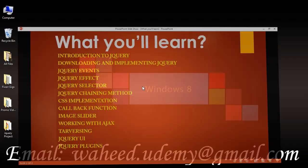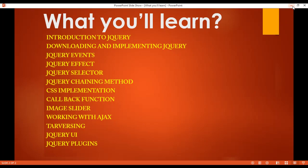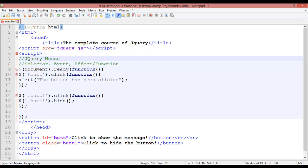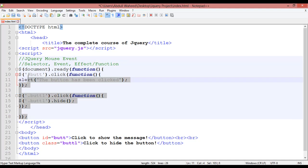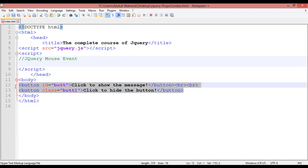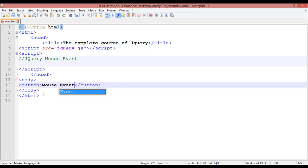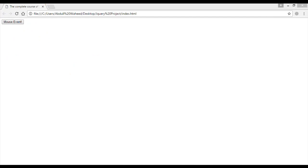Welcome back friends. In this class we are going to discuss jQuery events. The first one we are going to discuss is mouse events. We'll change the title to 'Mouse Event'. Remove existing content from the body area, save, and create a button inside the body — button start and button close — with the text 'mouse event'. Save and run in Chrome to see the button.